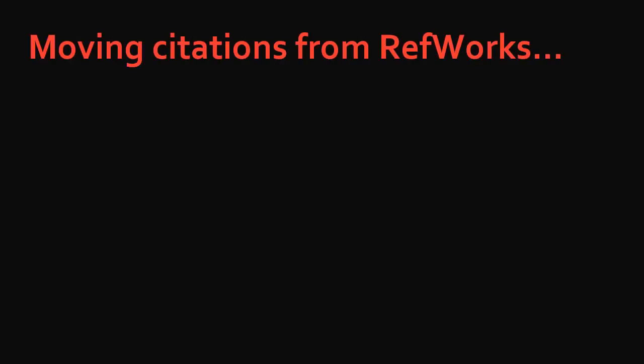This is Hilary Bussell, eLearning Librarian at Ohio University. In this video, I will show you how to move your citations from RefWorks to Zotero using the export function.